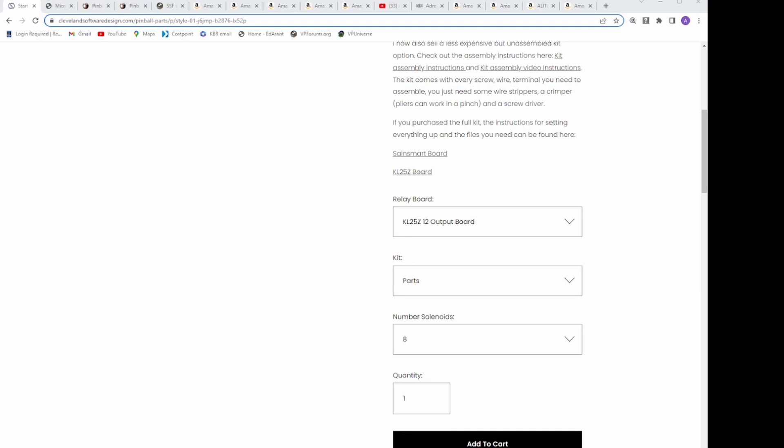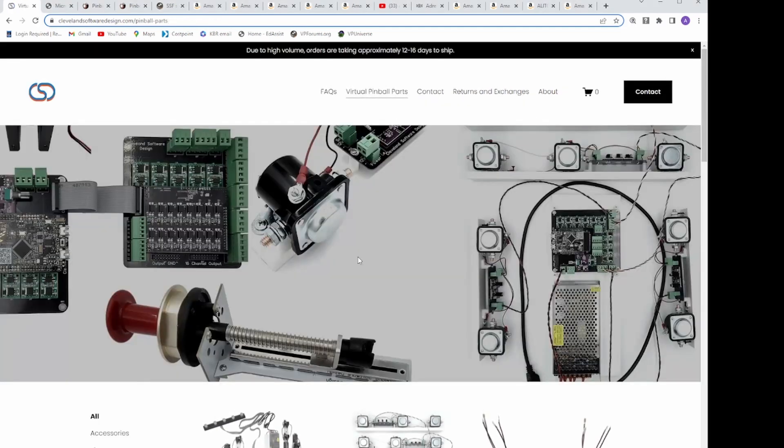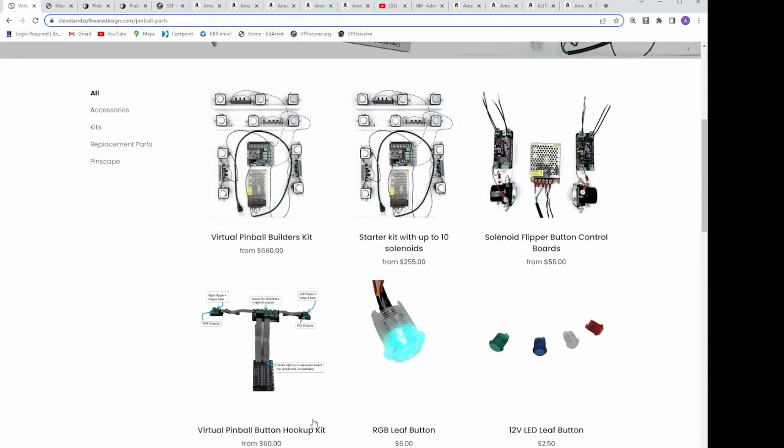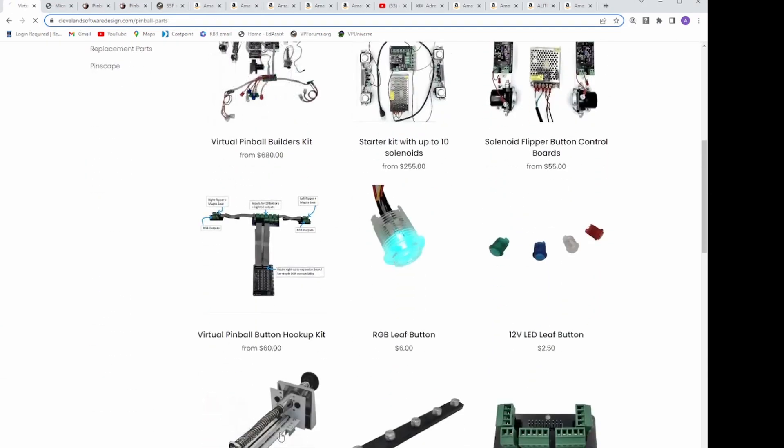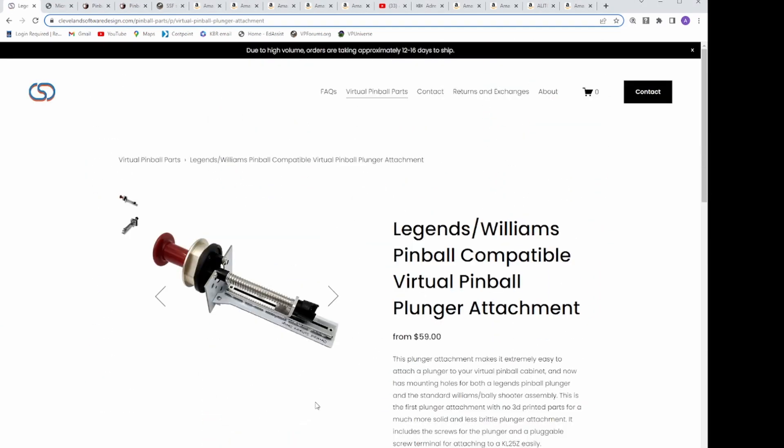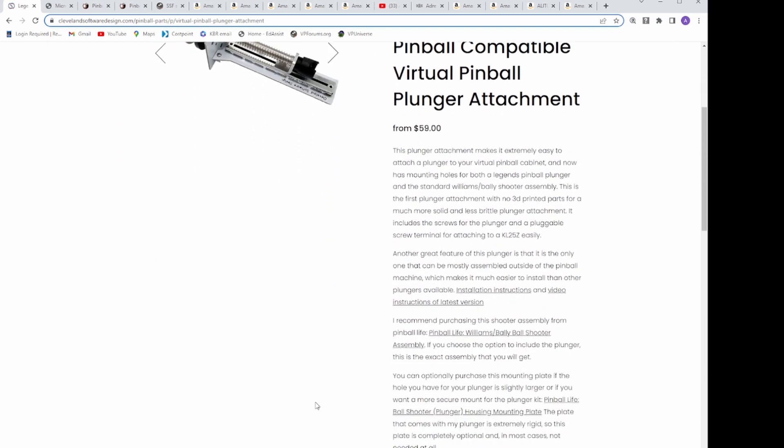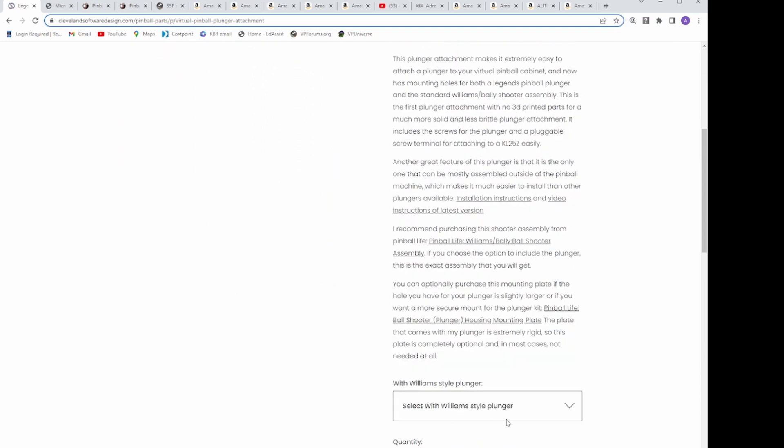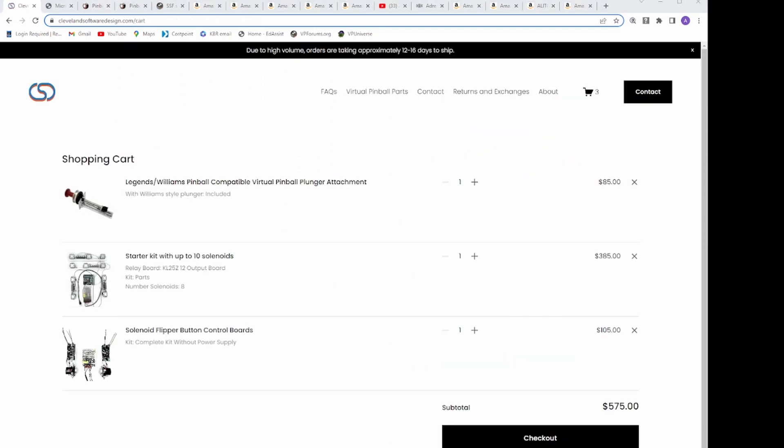I selected 8 solenoids, and I also selected the Williams Pinball Plunger, and hit checkout. This gave me 2 solenoids for the flippers, 2 for the bumpers, and 3 for a midfield range.